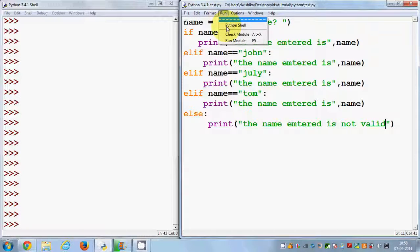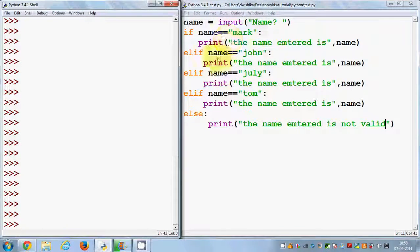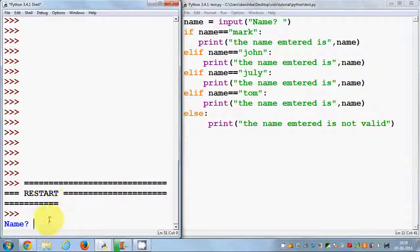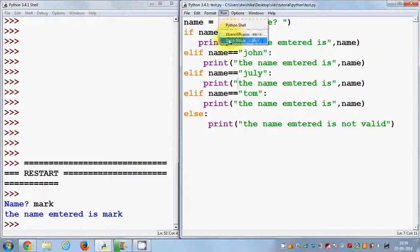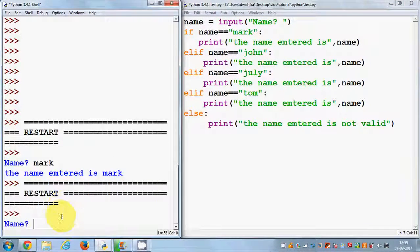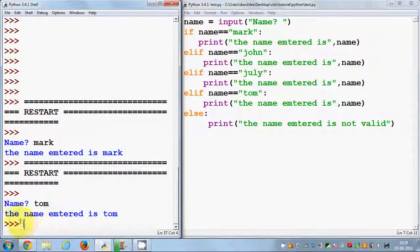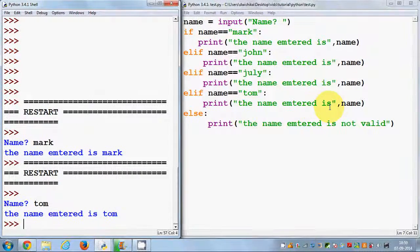I'll save the program and run it. It asks me to enter a name. I enter 'Mark' and it says 'the name entered is Mark'. I run the program again, this time I enter 'Tom', press enter, and it says 'name entered is Tom'.